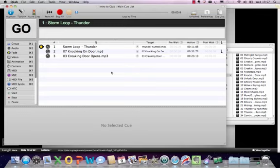What we're going to do now is look at a little tool that is used for organising cues.